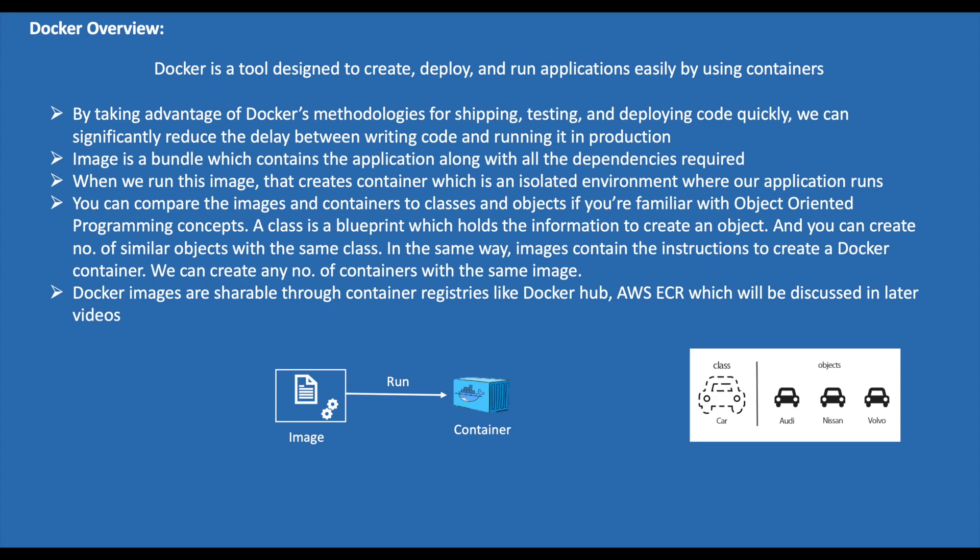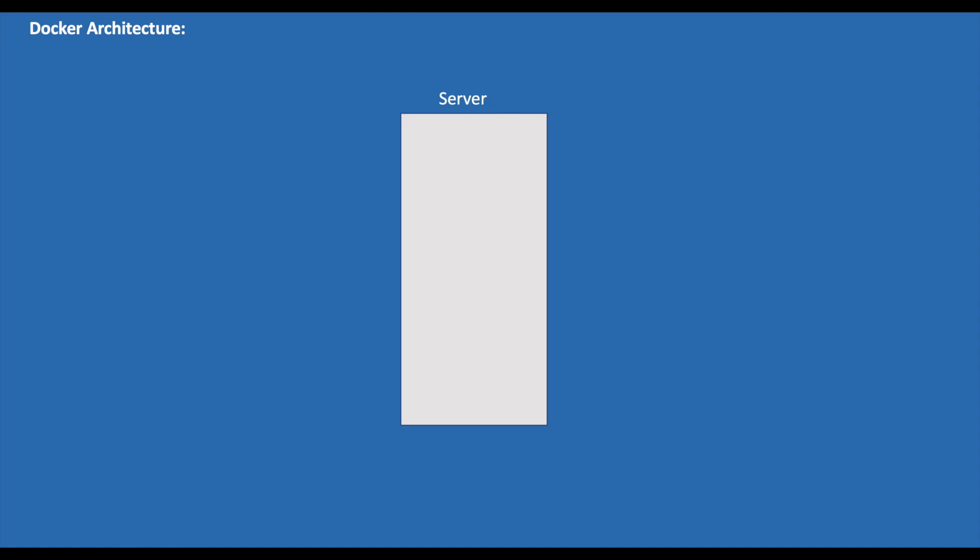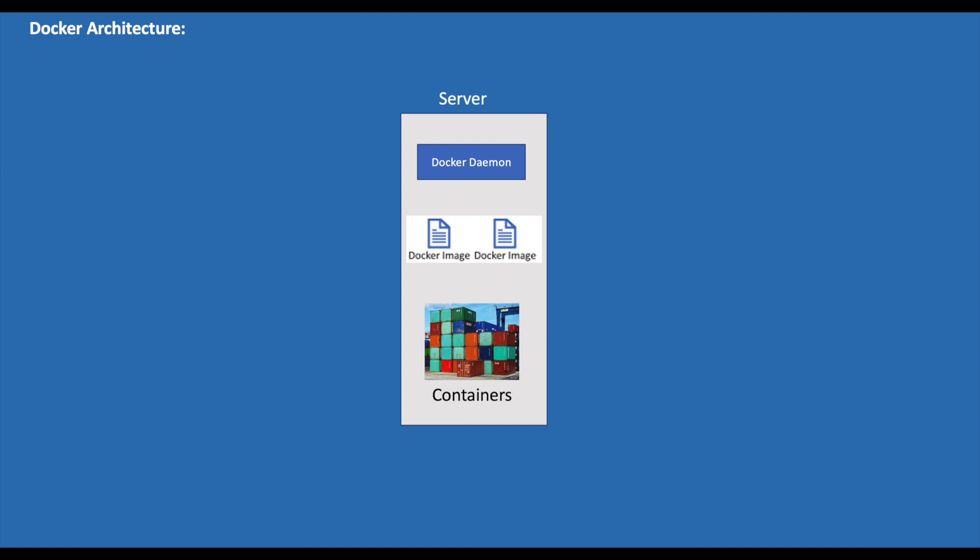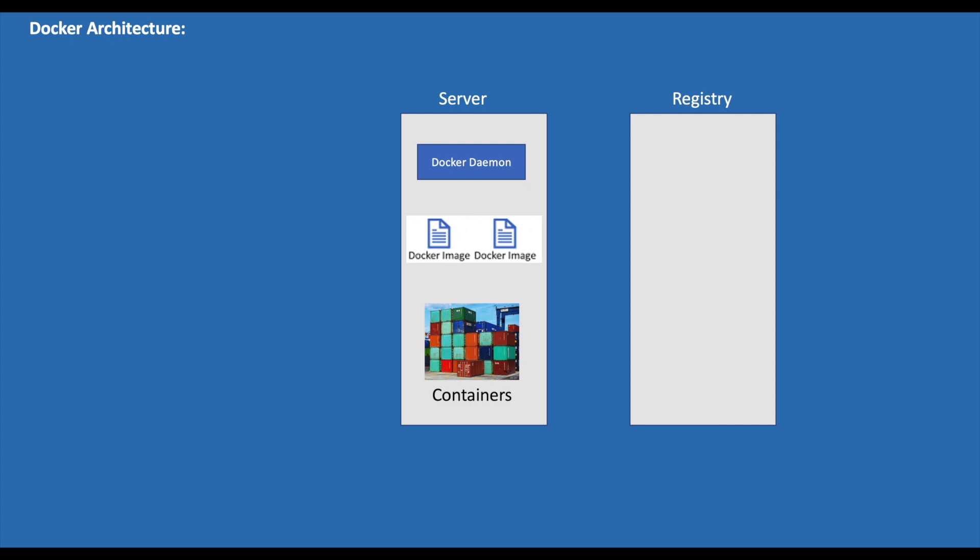Now let us understand the architecture of the Docker Engine. Docker Engine is a client-server application used to build and containerize applications. This is where we run the Docker images to create containers. It includes Docker Server, which is a type of long-running program called a daemon process and is used to create and manage Docker objects like images, containers, networks, and volumes.